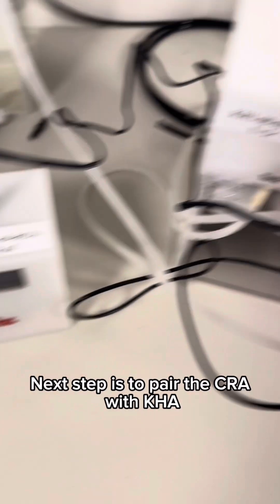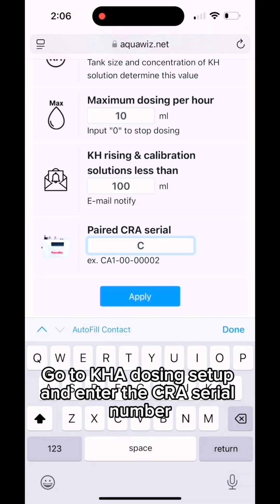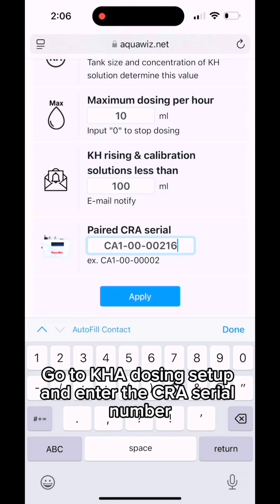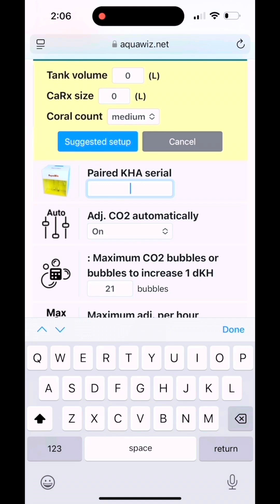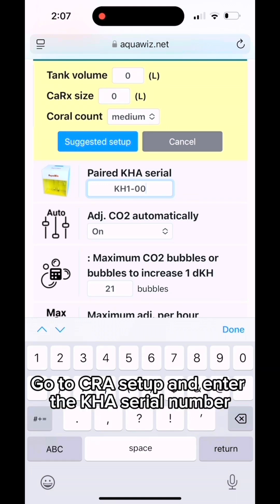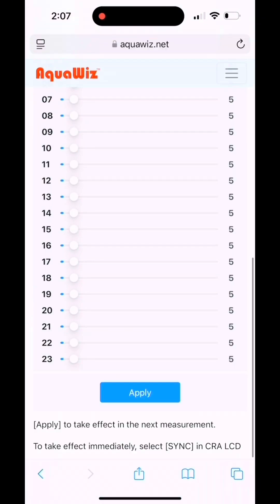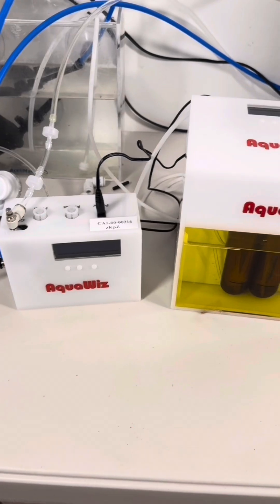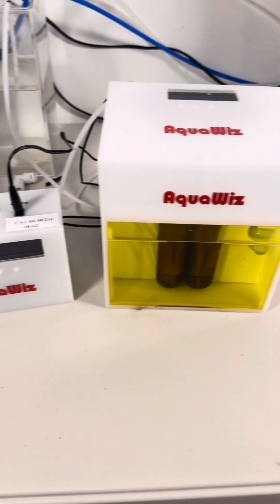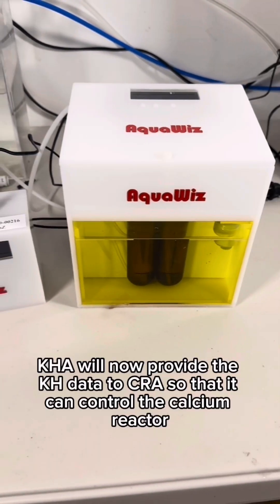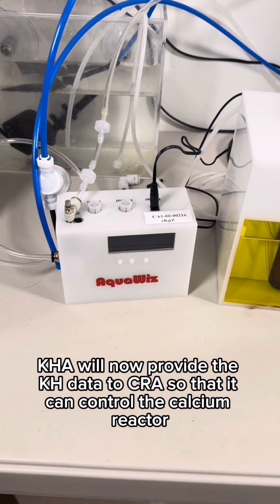The next step is to pair the CRA with the KHA. Go to KHA dosing setup and enter the CRA serial number. Then go to CRA setup and enter the KHA serial number. Now the devices are paired, and the KHA will provide KH data to the CRA so it can control the calcium reactor.